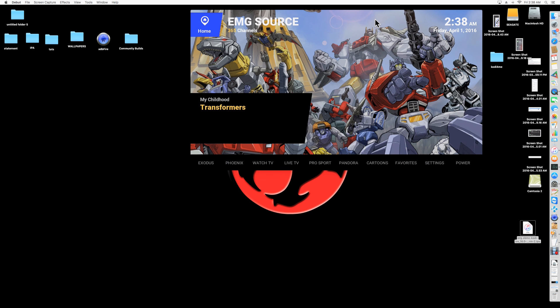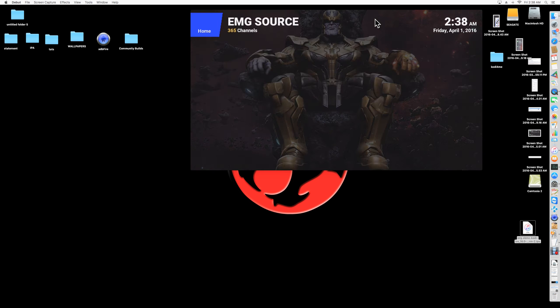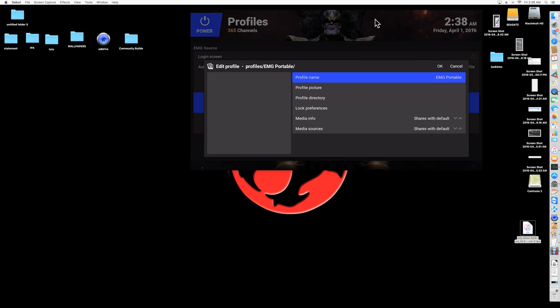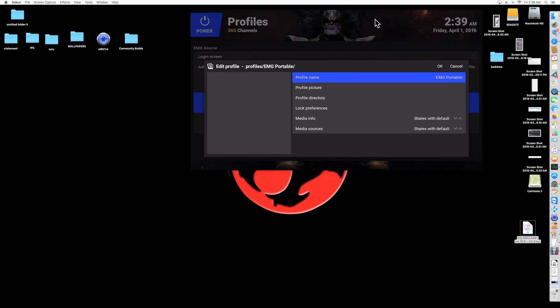Okay, so what you want to do is you want to go to power here, and go to profiles, and then go to EMG Portable. And we didn't make it anything special, so you have to press and long press on EMG Portable here. So press it for like three, four seconds.